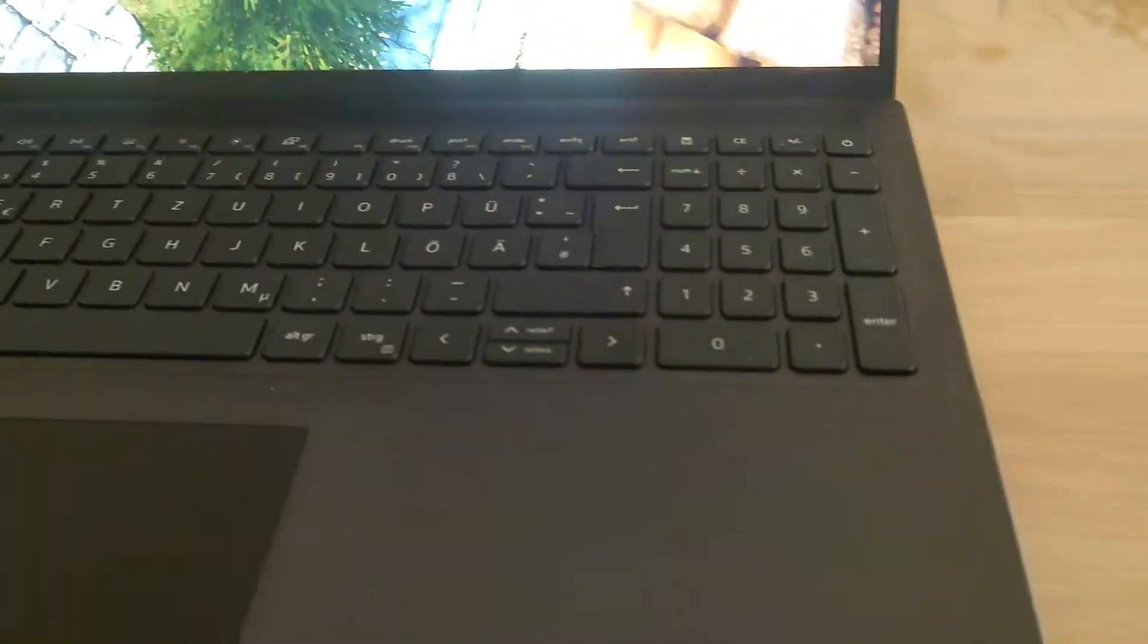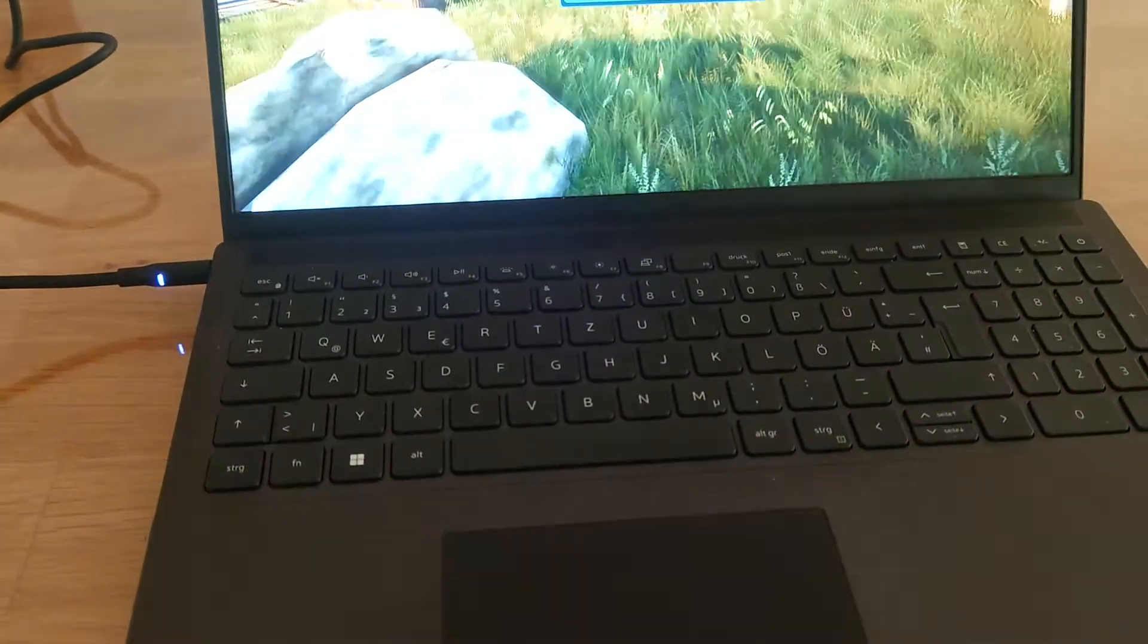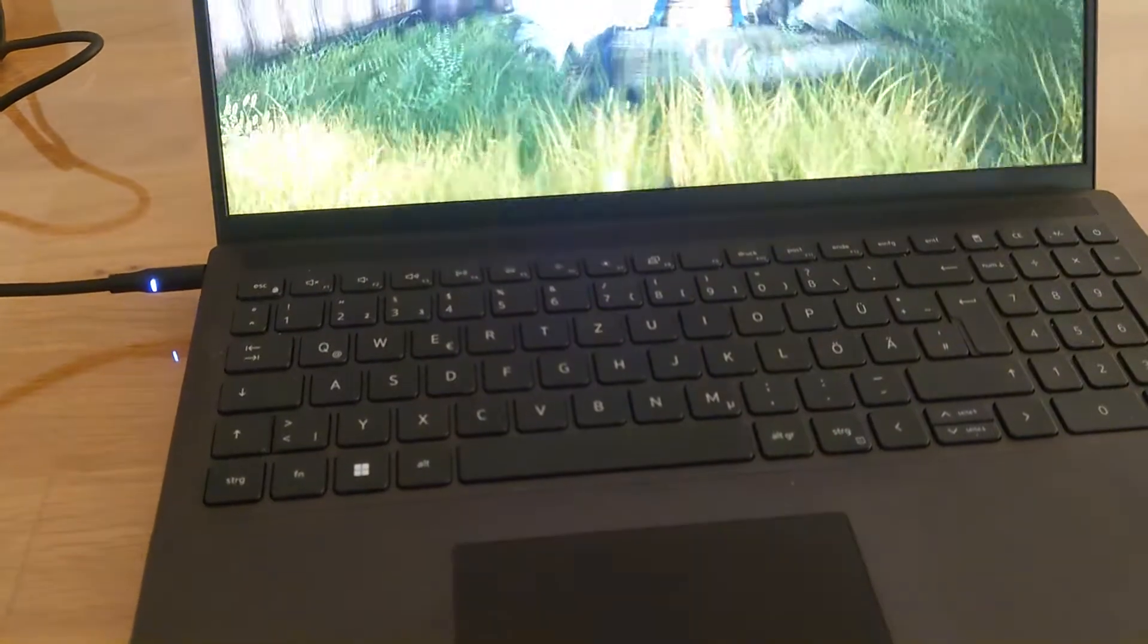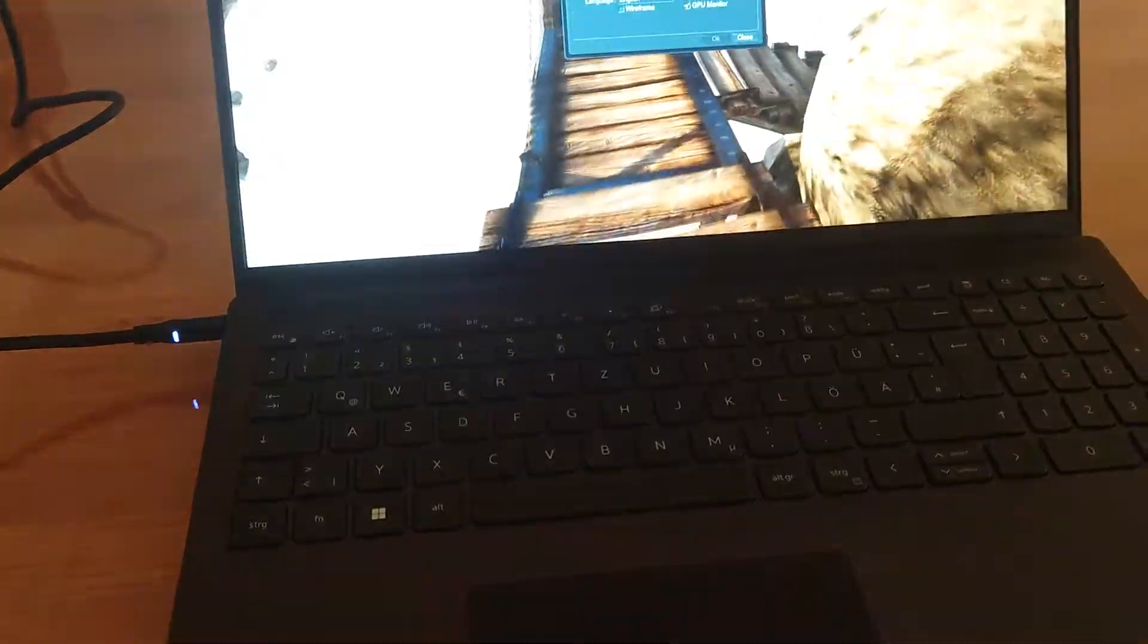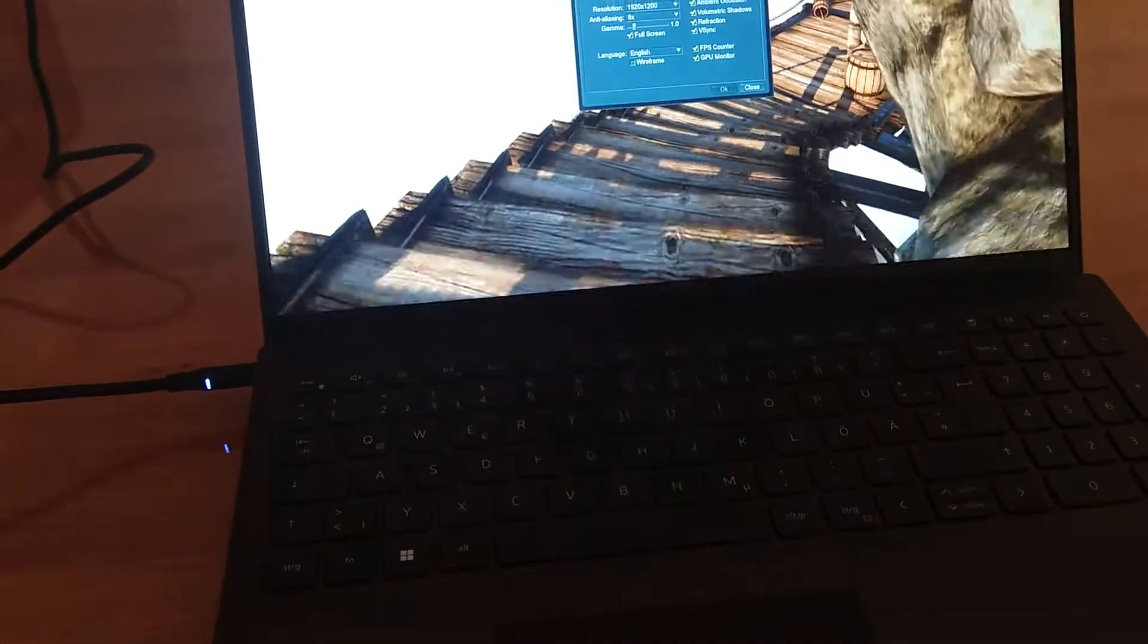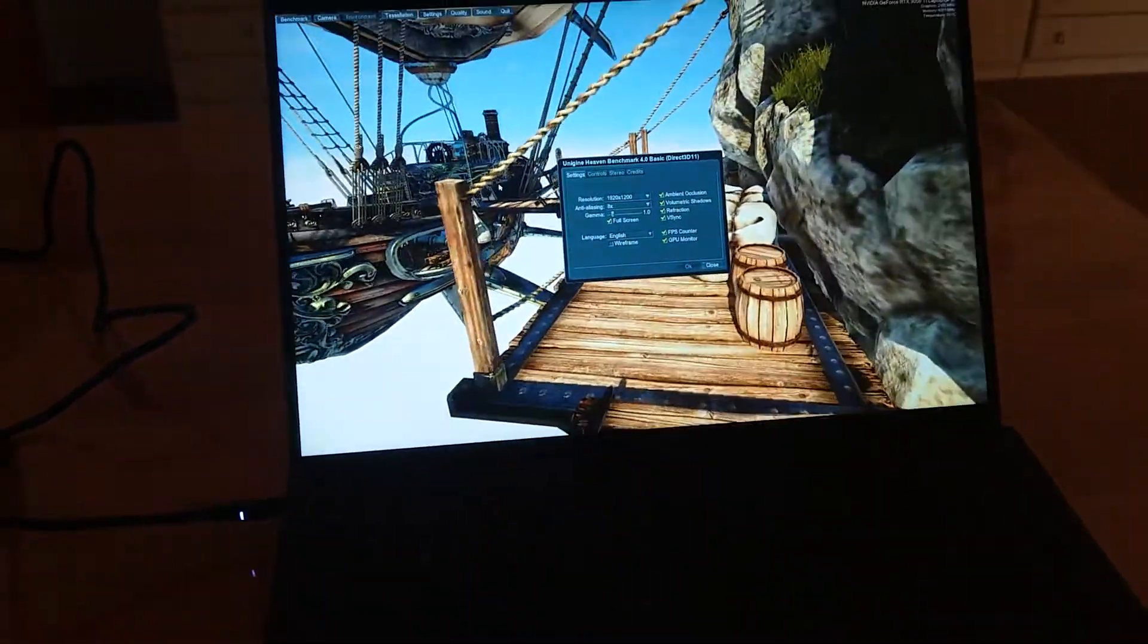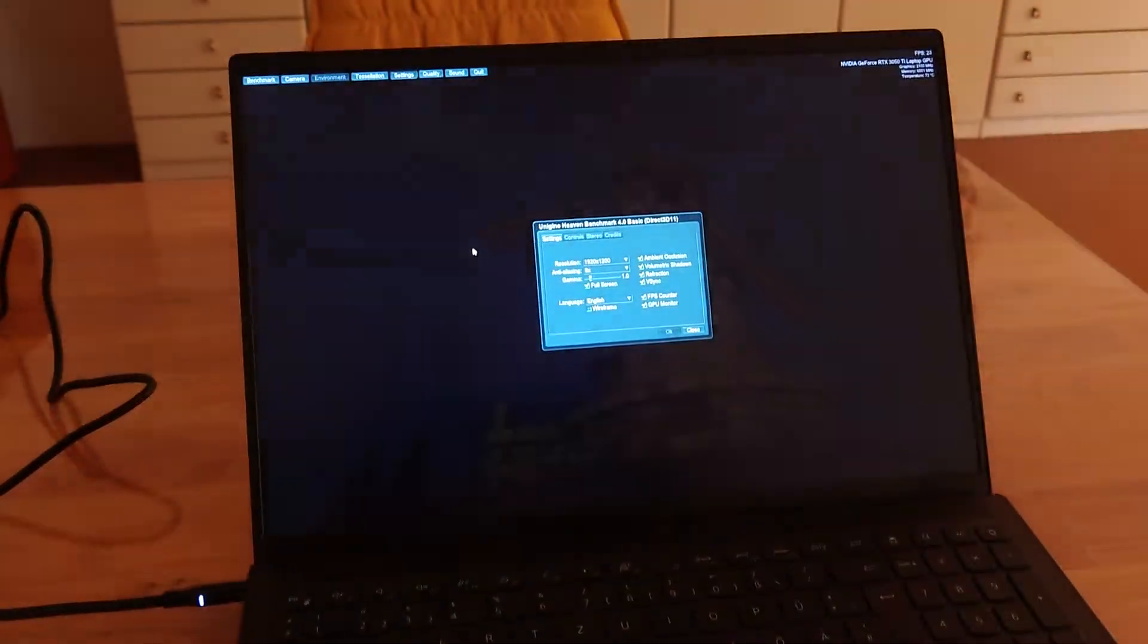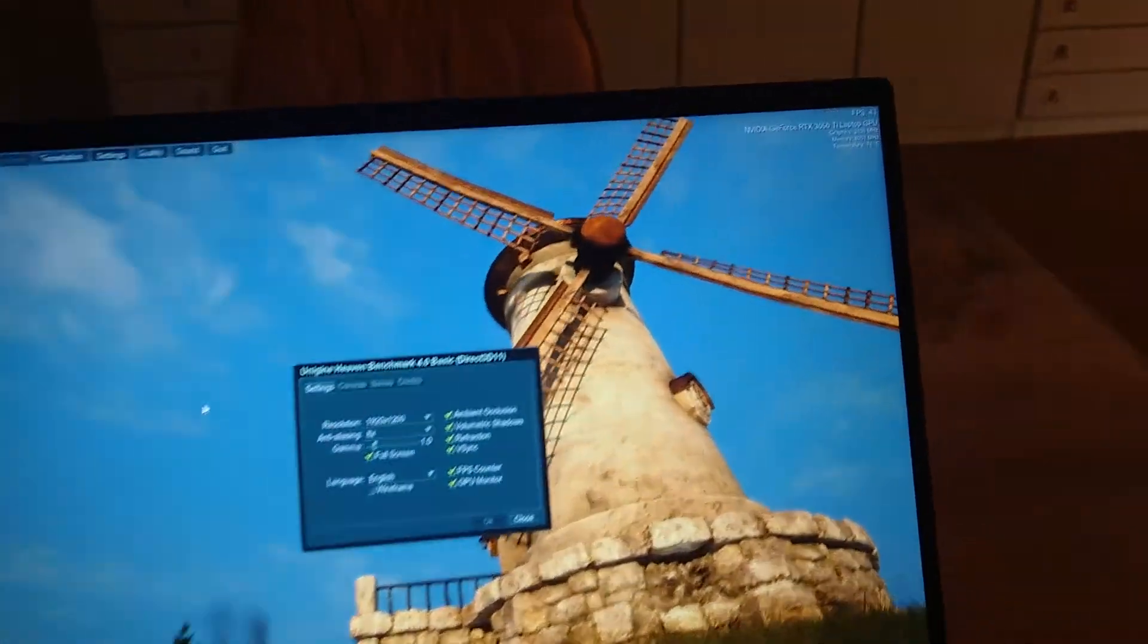I can tell you my Latitude, my small Latitude, is louder than this one even if I have only office applications running on it sometimes.